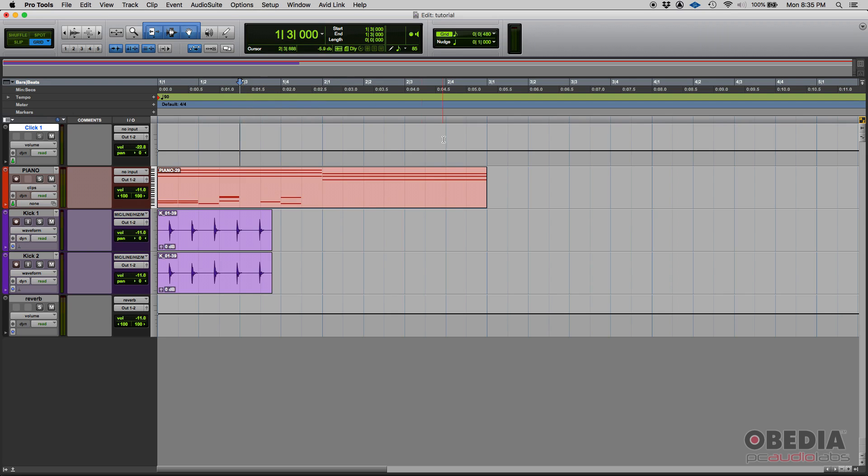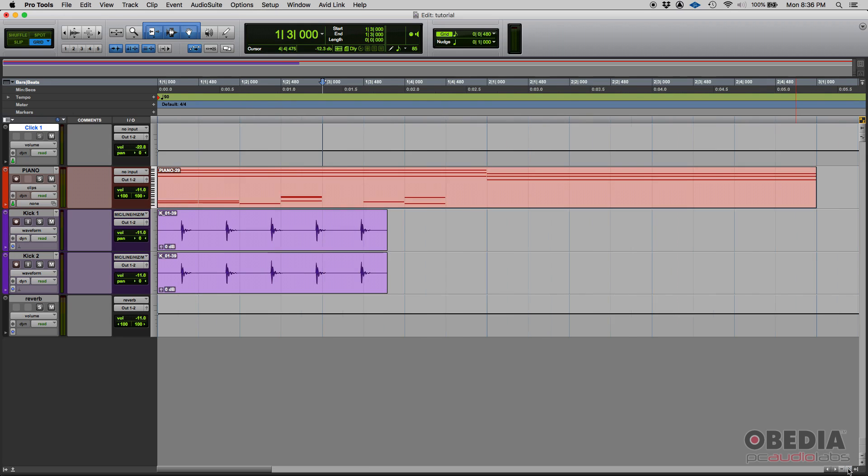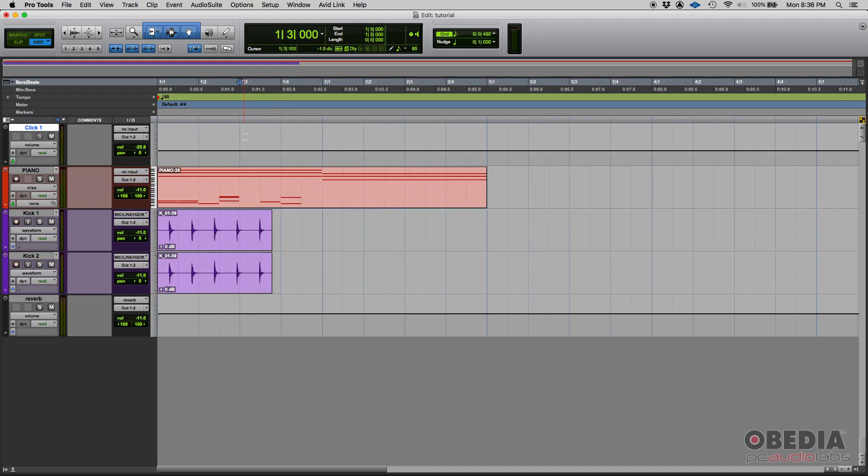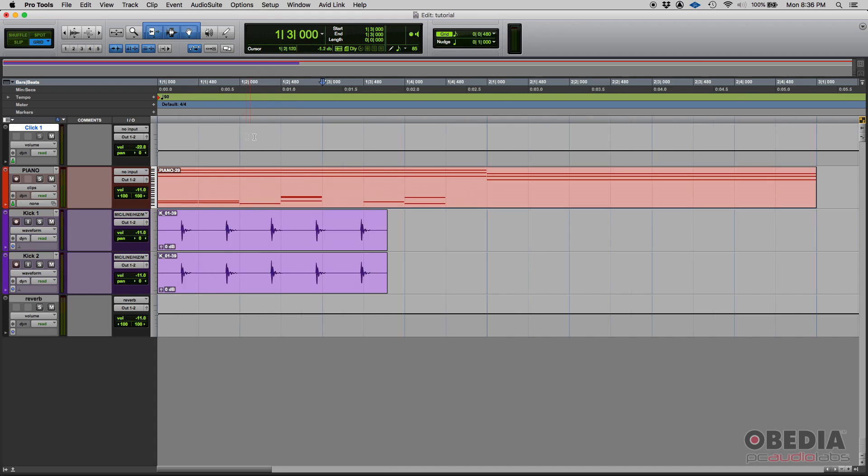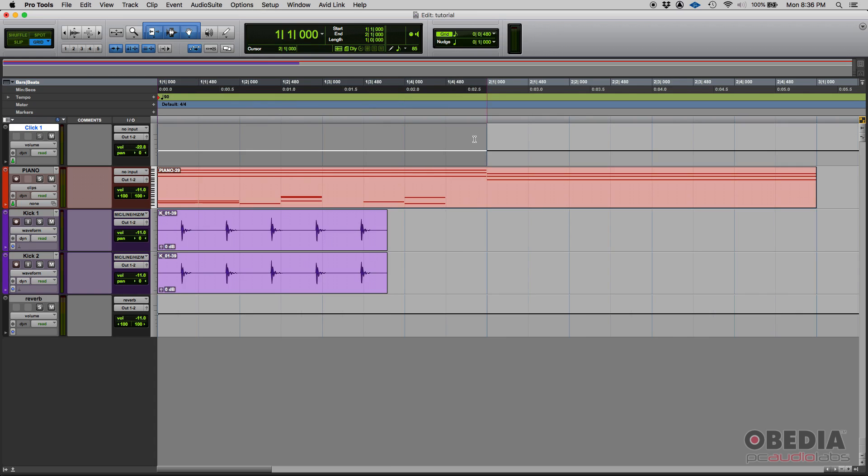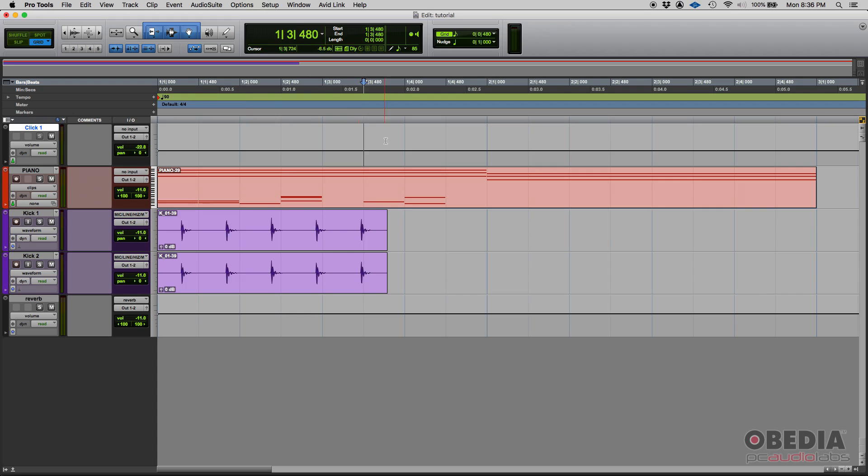Now, if we just simply zoom in horizontally, we can see that we have a grid right now set to eight notes. We have eight grid marks, one, two, three, four, five, six, seven, eight, and then the ninth is actually the first grid mark of the second measure. You can see it here.